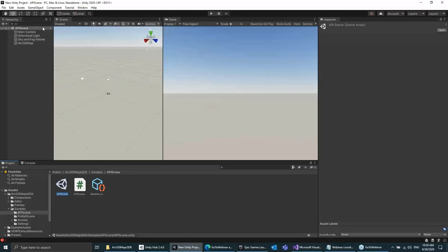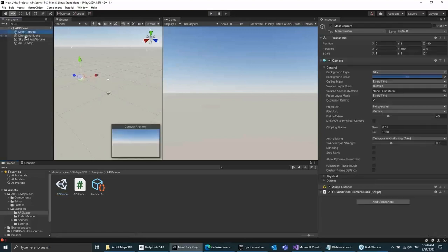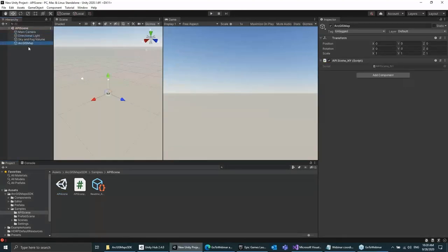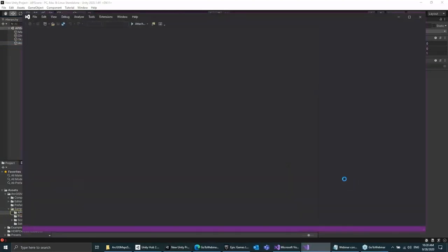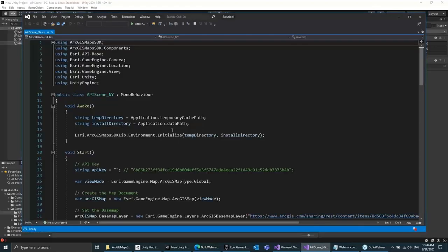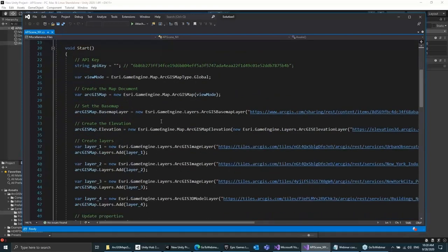The ArcGIS Map is set up — to see the details of that particular GameObject, we move to the Inspector window on the right, where you can see it only has a script. I can open the script by double-clicking and look at the source code that enables that sample to run. The first thing you do is set up your view mode — we support the global view, where all data is draped on the globe, and local, which is the flat earth experience.